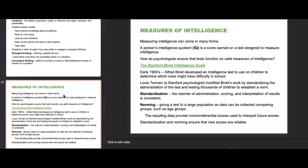Cognitive psychologists created measures of intelligence. A person's intelligence quotient or IQ is a score earned on a test designed to measure intelligence. The Stanford-Binet Intelligence Scale was developed early in the 1900s by Alfred Binet to identify which children might have difficulty in school. Lewis Terman, a Stanford psychologist, modified Binet's work by standardizing the administration and testing thousands of children to establish a norm — standardization means administering, scoring, and interpreting results consistently, while norming means giving a test to a large population to collect data comparing groups such as age groups.